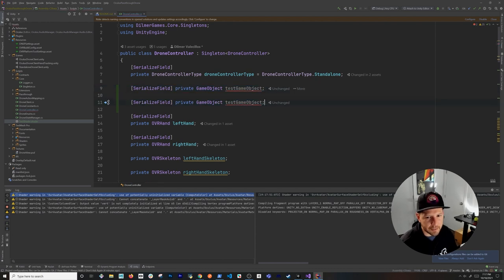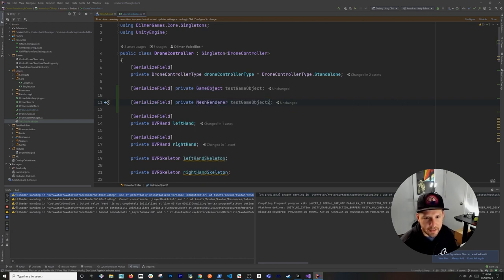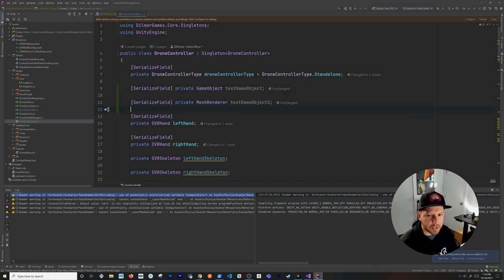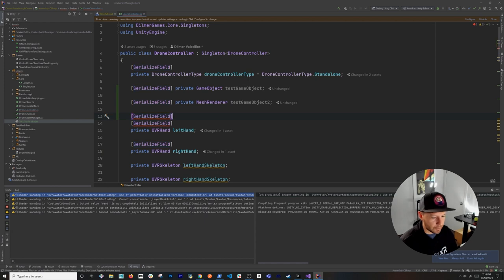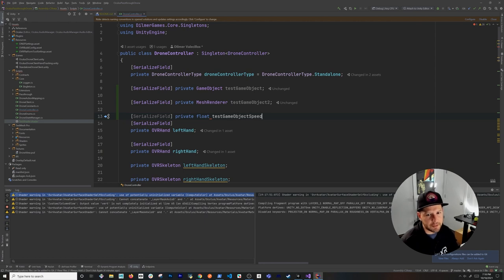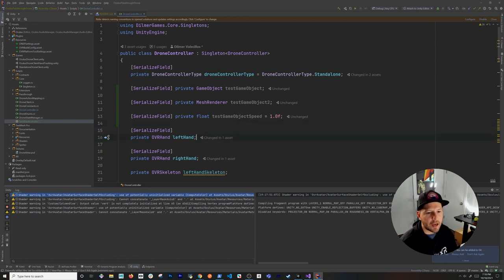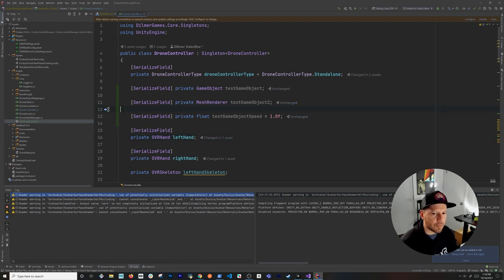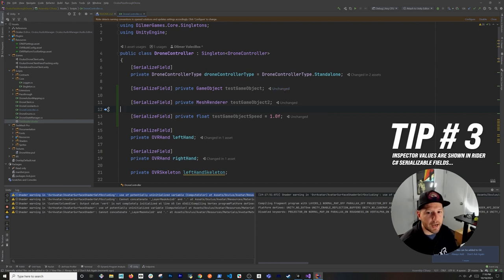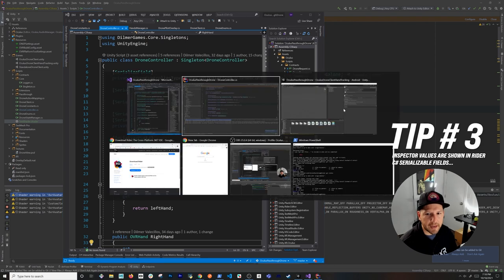You can also clone variables — for example, add a MeshRenderer field called 'number two', and a float called 'myTestGameObjectSpeed' set to 1.0. You'll notice these fields are marked as 'unchanged'. That unchanged status leads us to the next tip — what does 'unchanged' mean and how do you take advantage of it?